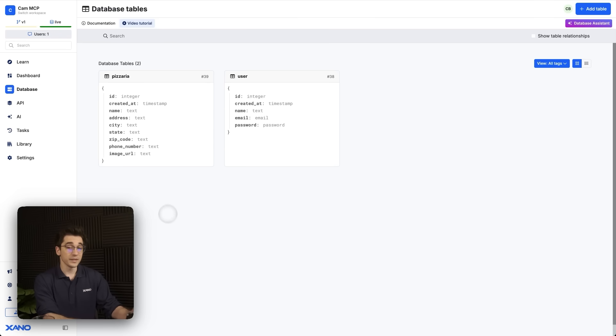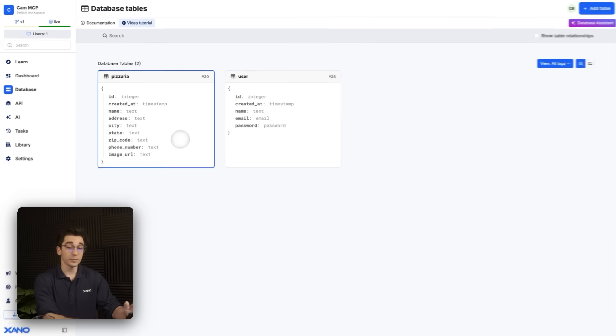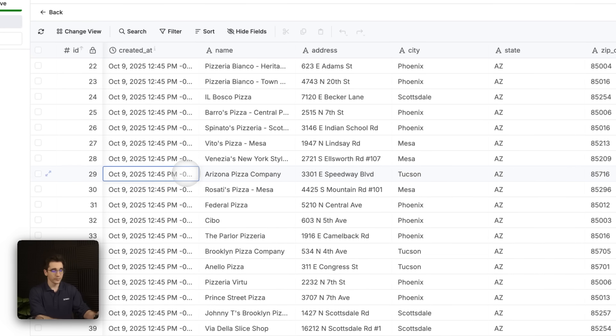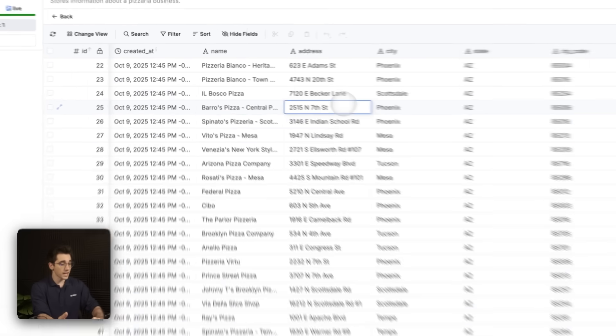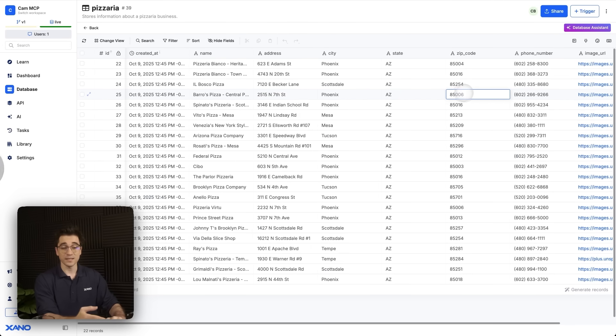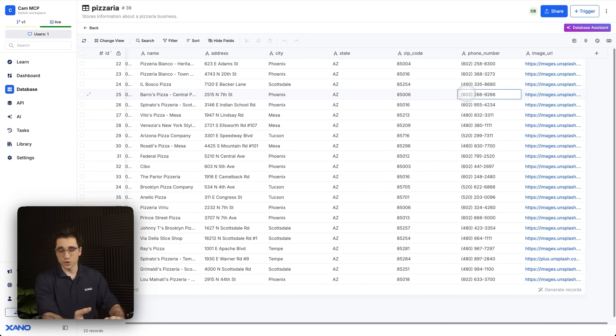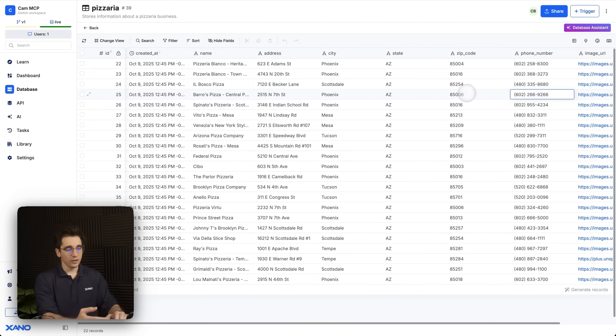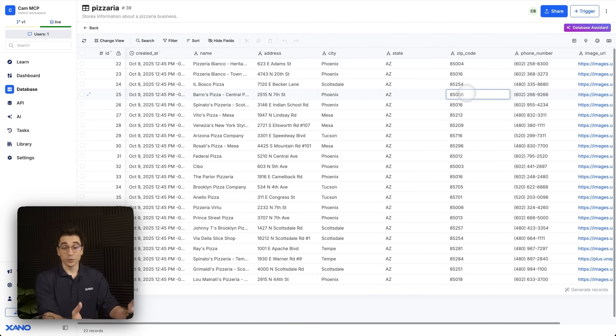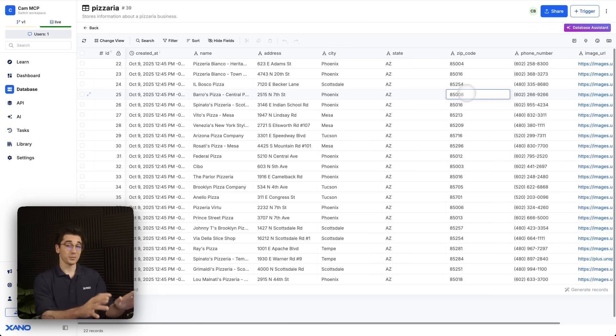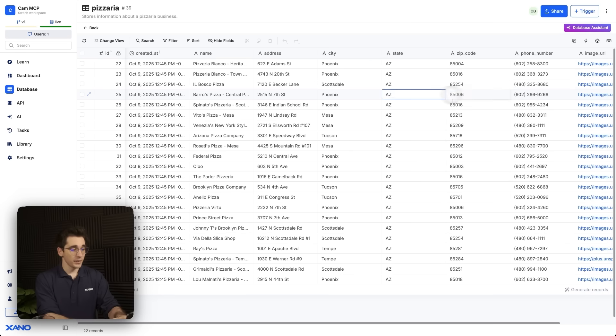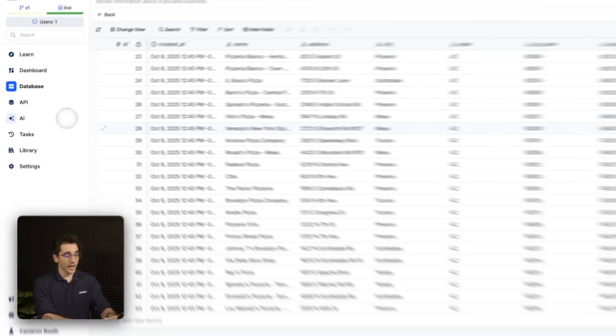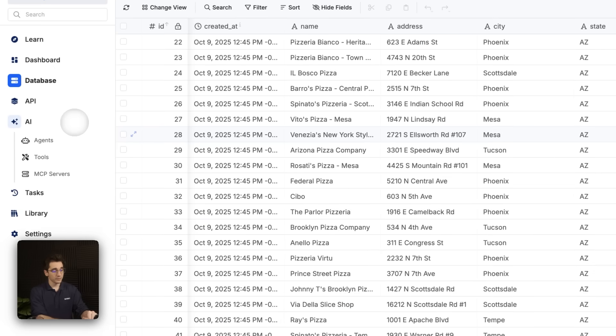Here, I'm in the database and I have a pizzeria table. In my table, you can see I have a name, an address, a city, a state, zip code, a phone number, and an image URL. All of these addresses are real. These are real pizza places. So we'll actually be able to use real data. Now, once I have my data, I'm going to navigate to my AI tab on the left and I'm going to select my MCP servers.